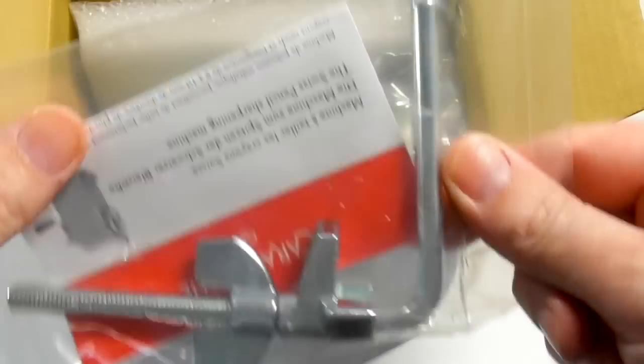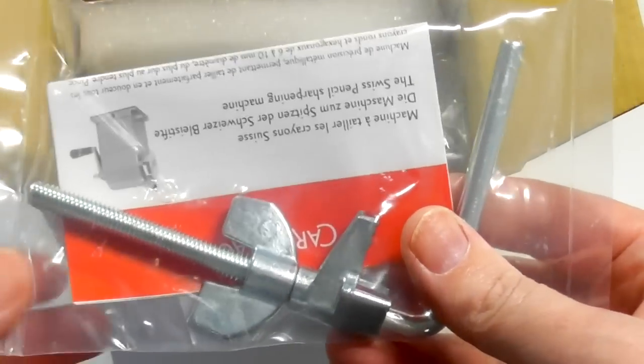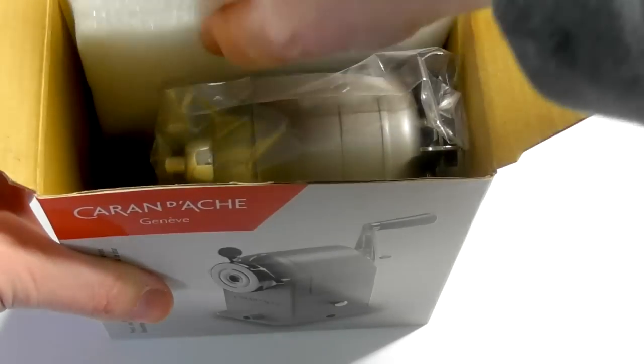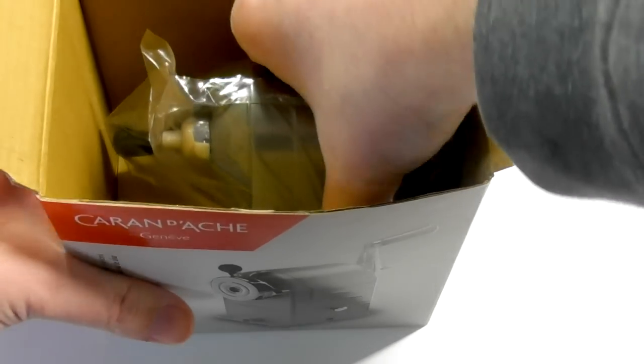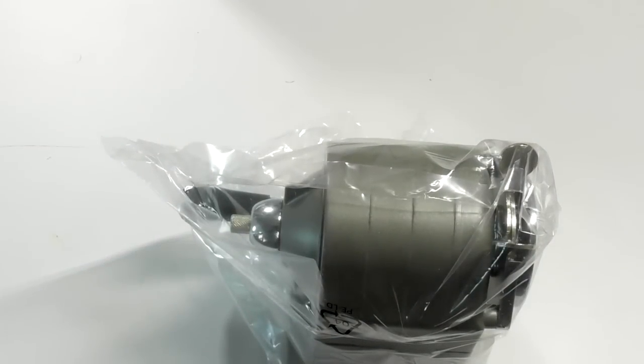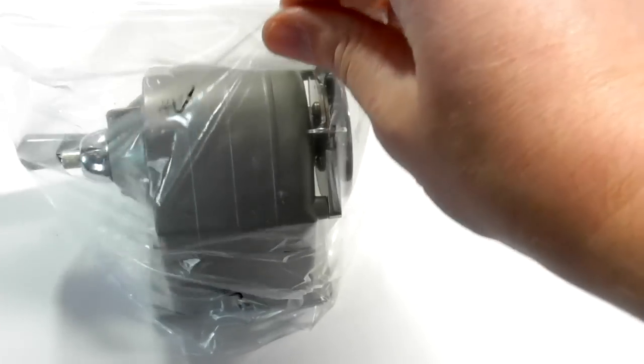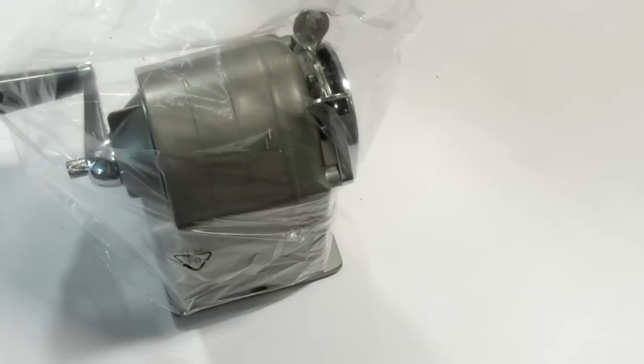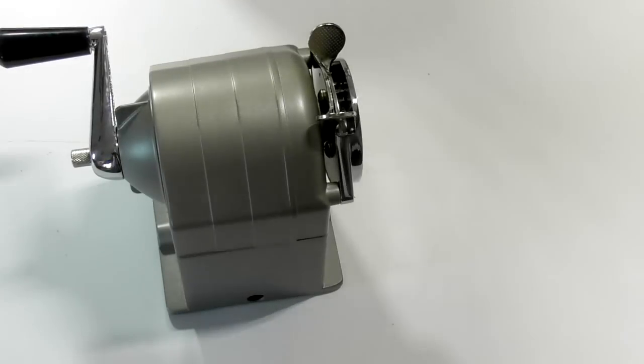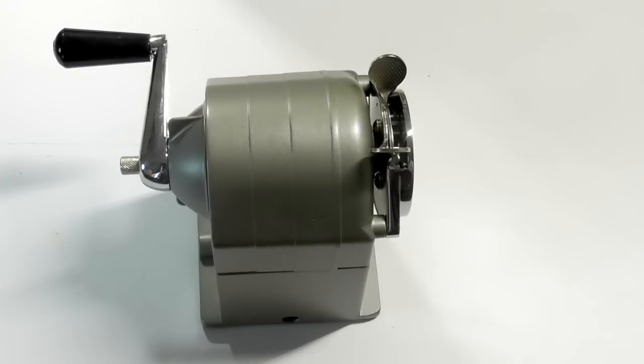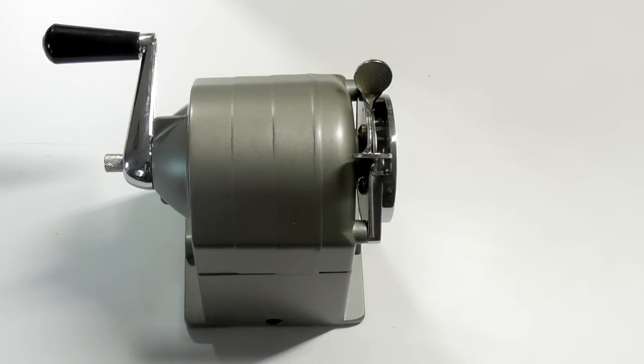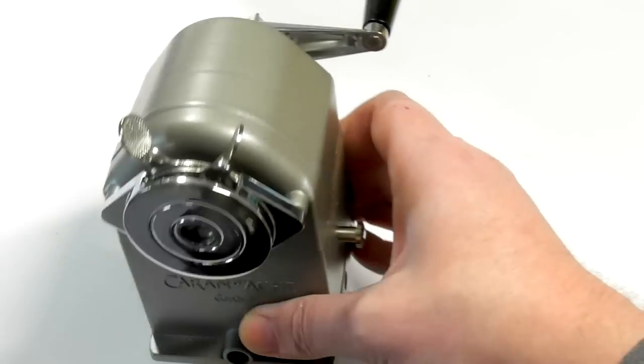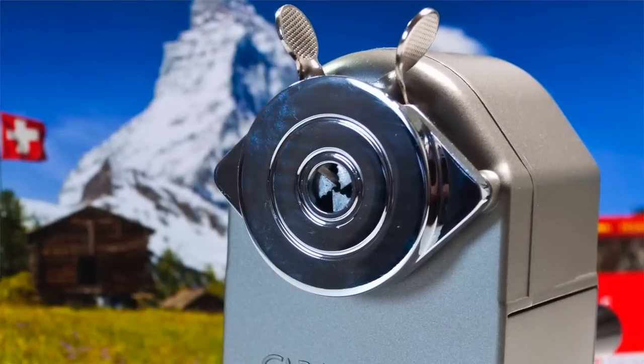So first thing is the desk clamp. They're not joking when they're talking about robustness either, guys. I mean, this is just the desk clamp and it's really heavy. And then here's the sharpener. Let's lift this foam out. I mean, I just said to you about they're not kidding about robustness with the desk clamp, but this is just phenomenal. The weight on this is really heavy. This isn't something that's going to break easily or anything like that. This will last you a lifetime, there's no doubt about that.